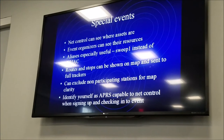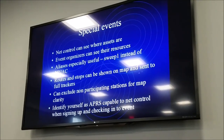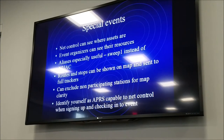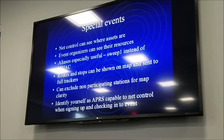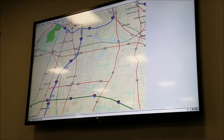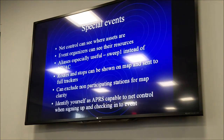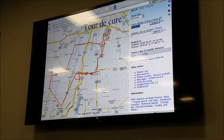Special events is a big use of APRS for ARES. Net control wants to see where their assets are — where the bike mechanics are, the rest stops, the sweep vehicles. Aliases are especially useful so on the map you see 'Sweep 1' instead of 'N2J...' something. You can actually put routes on the map. If you're signing up for one of these events, tell Mike that you have an APRS tracker so he can plan for that.